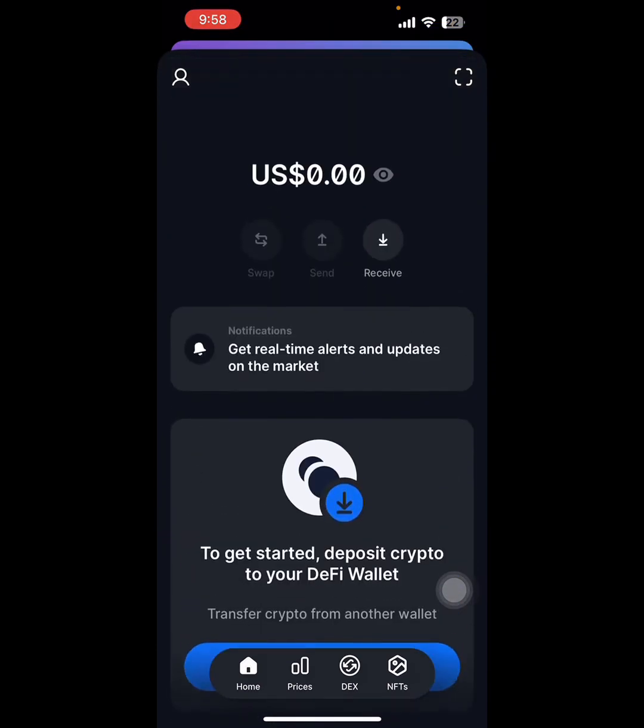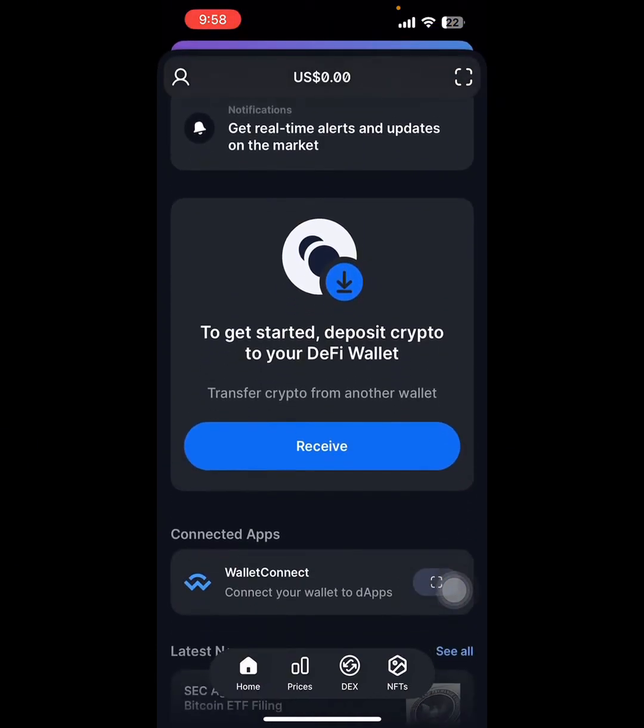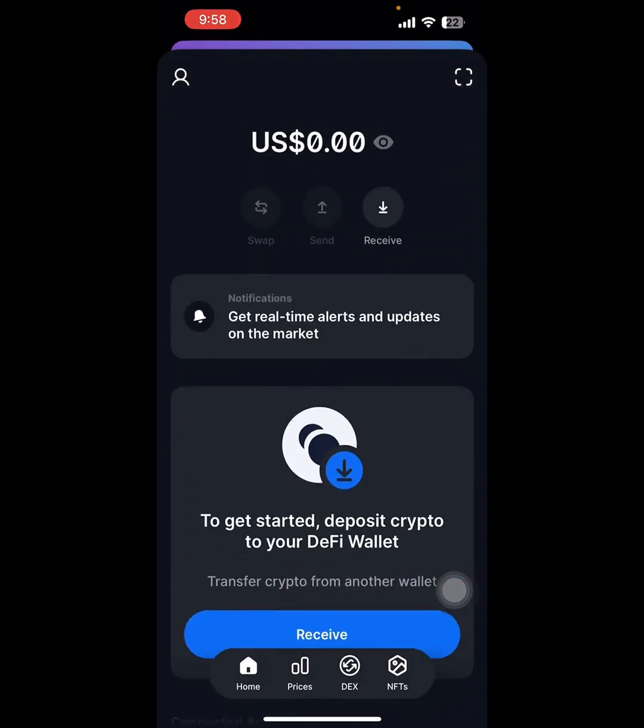Now you can see the home screen. On the top right you can see the profile menu. Click on it.